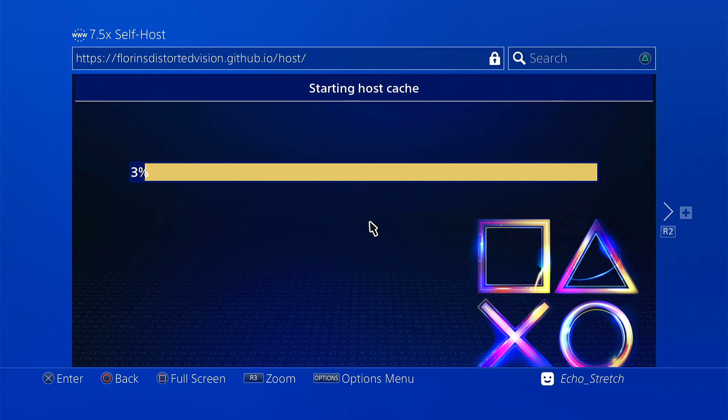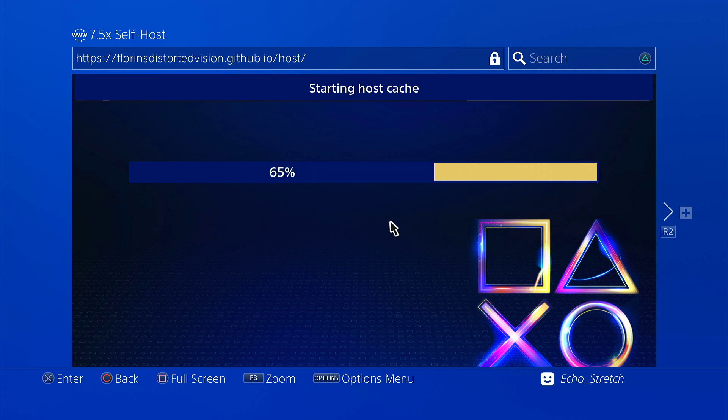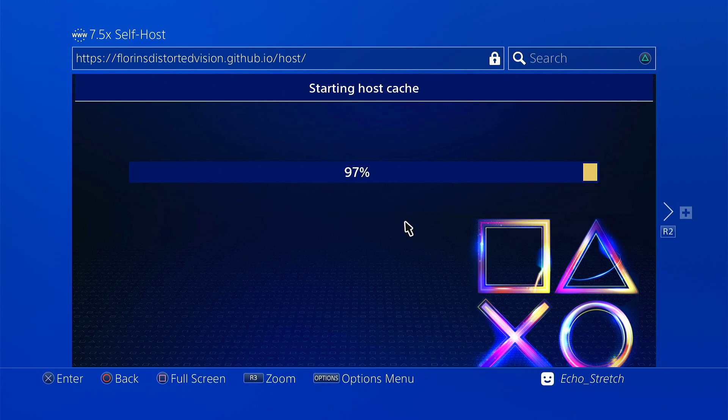We'll give it a few moments here to install the cache. It doesn't seem like it's taken very long, so I'm assuming that there's not very many payloads, but we'll see once we get in there. There we go, hundred percent cache complete.